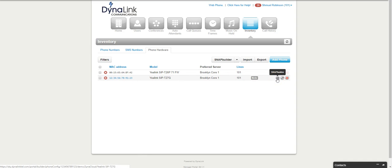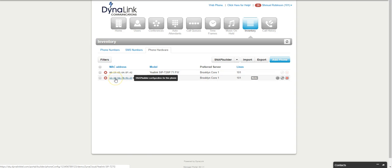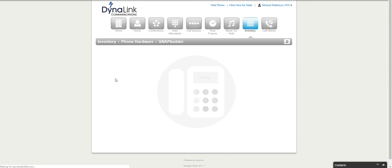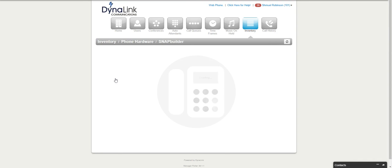I can either click on this gear icon over here on the right, or I can actually just click on the MAC address right here. So I'm going to click on it.